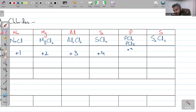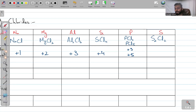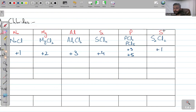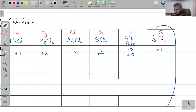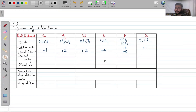For phosphorus: either +3 in PCl₃ or +5 in PCl₅. For S₂Cl₂, sulfur has +1. This S₂Cl₂ is not a very well-known chloride, so focus more on the others. We've seen a similar increasing trend in oxides.